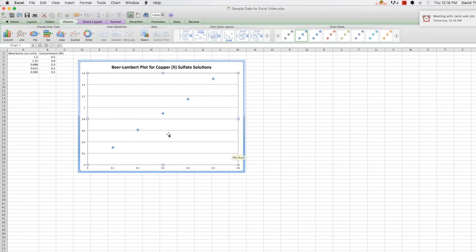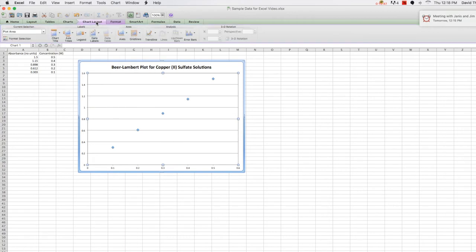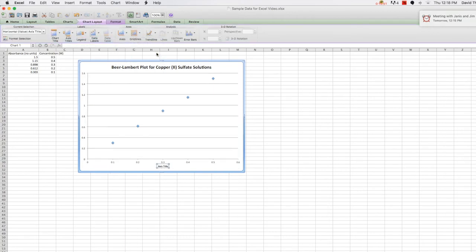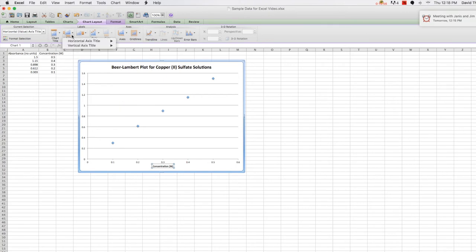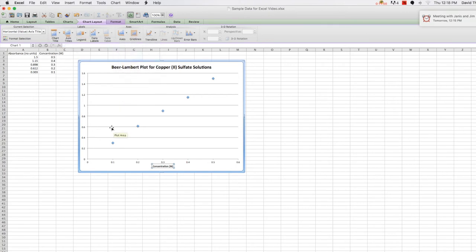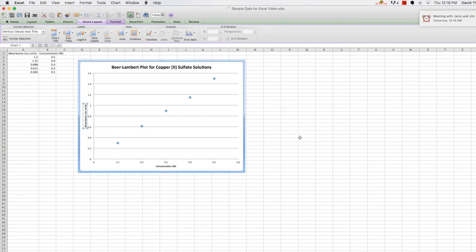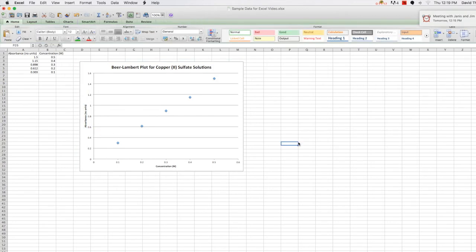Okay, so let's put in some axis labels. So we go to our chart layout, axis titles, horizontal. So our x-axis is concentration, units of molarity. And our y-axis, we're going to do a rotated title, is going to be absorbance. And again, I'm going to put in no units to make it clear to my TA or instructor that there's a reason I'm not putting any units, not just because I don't feel like doing it or I forgot.